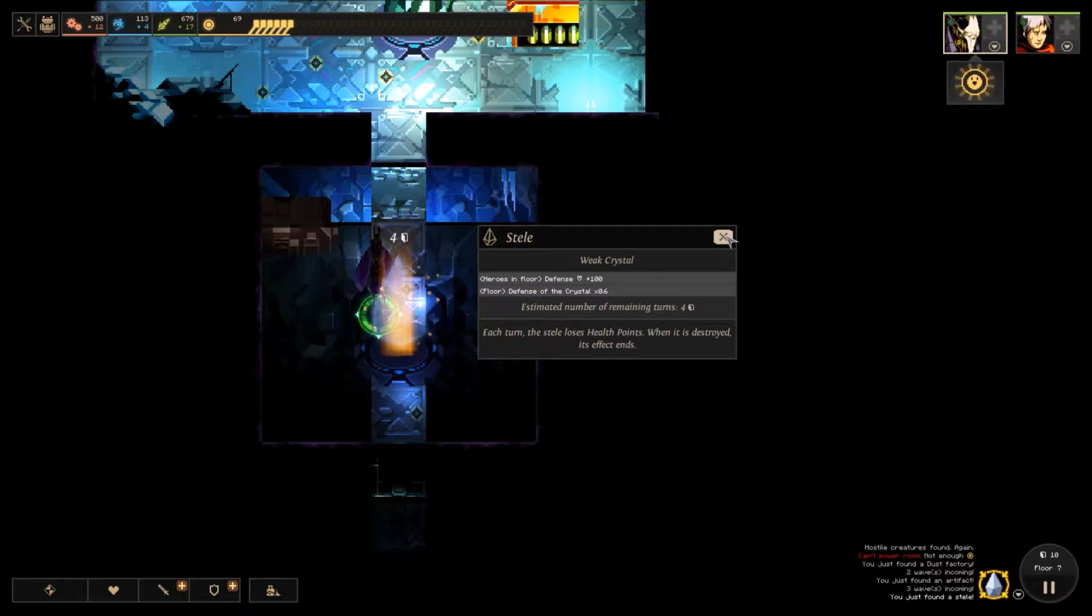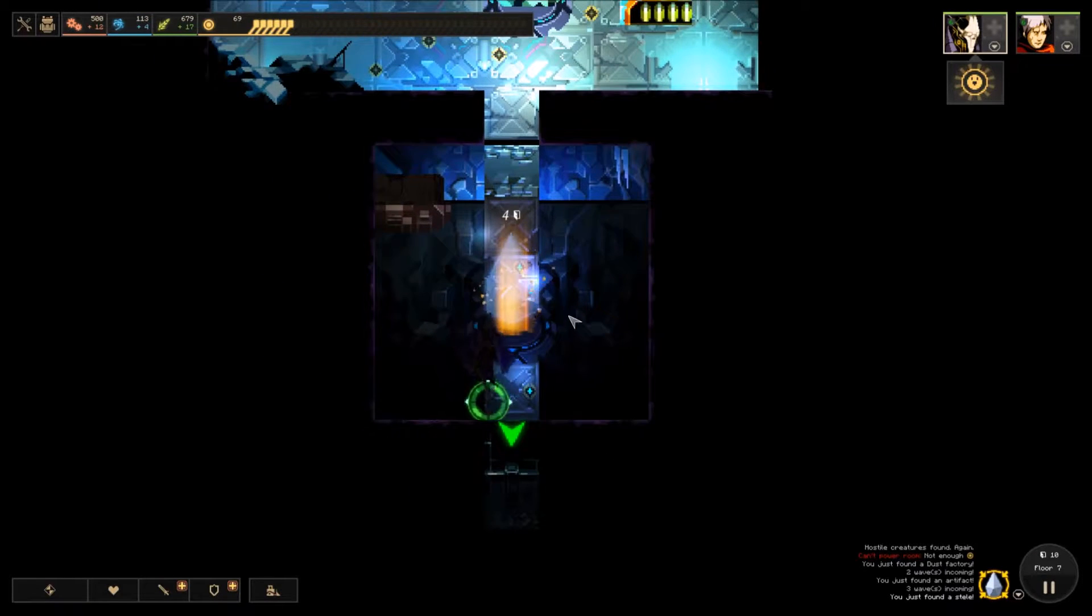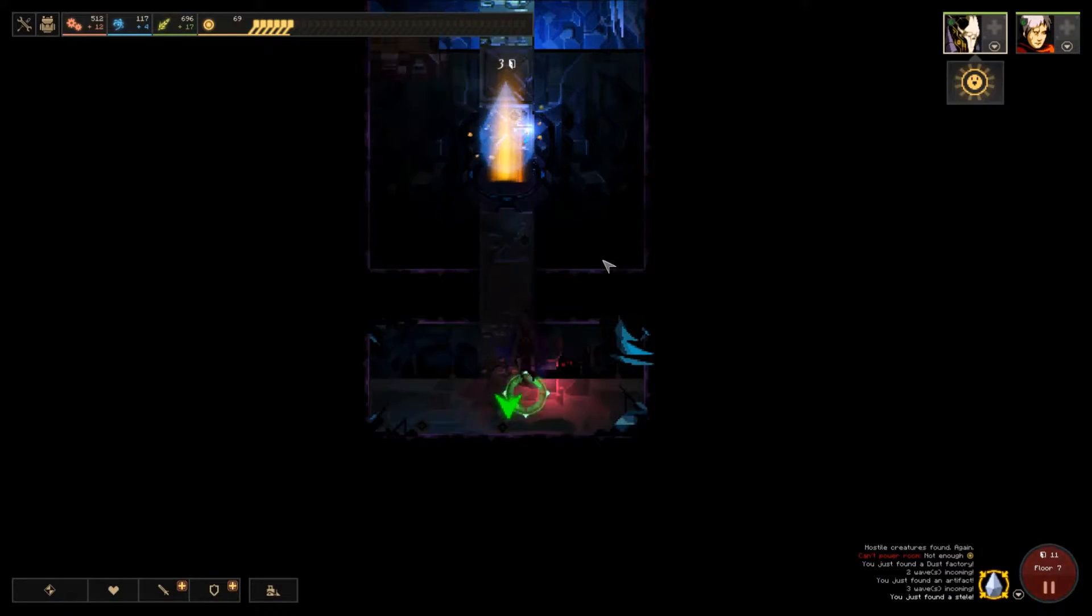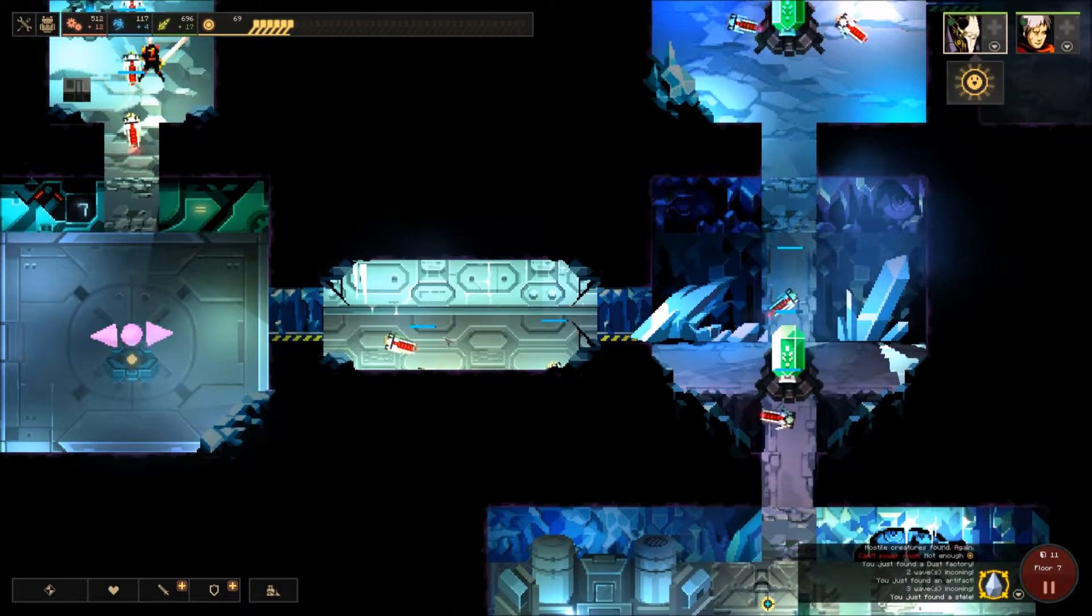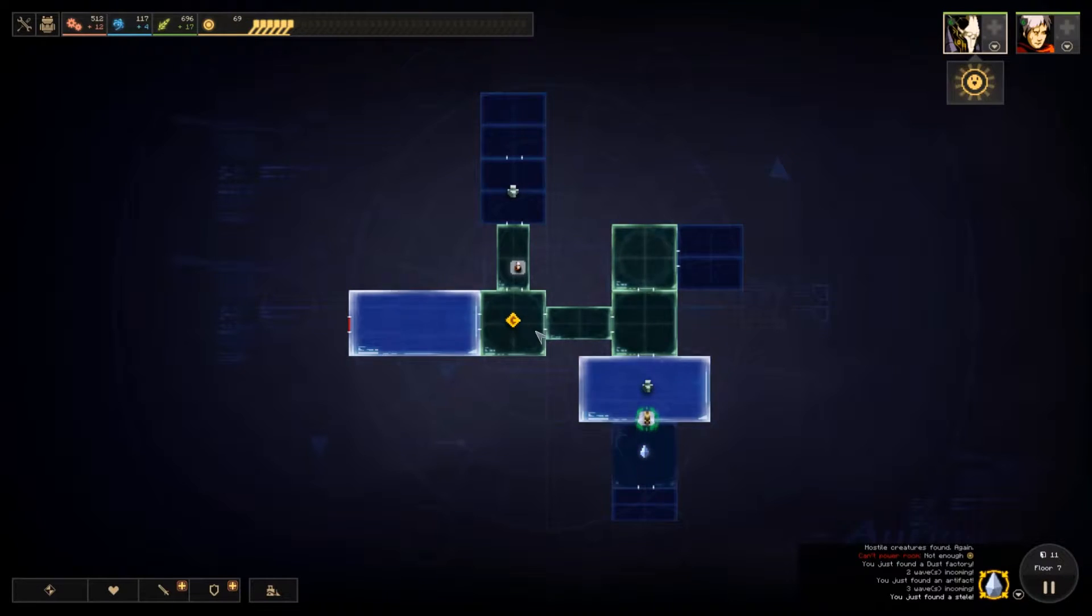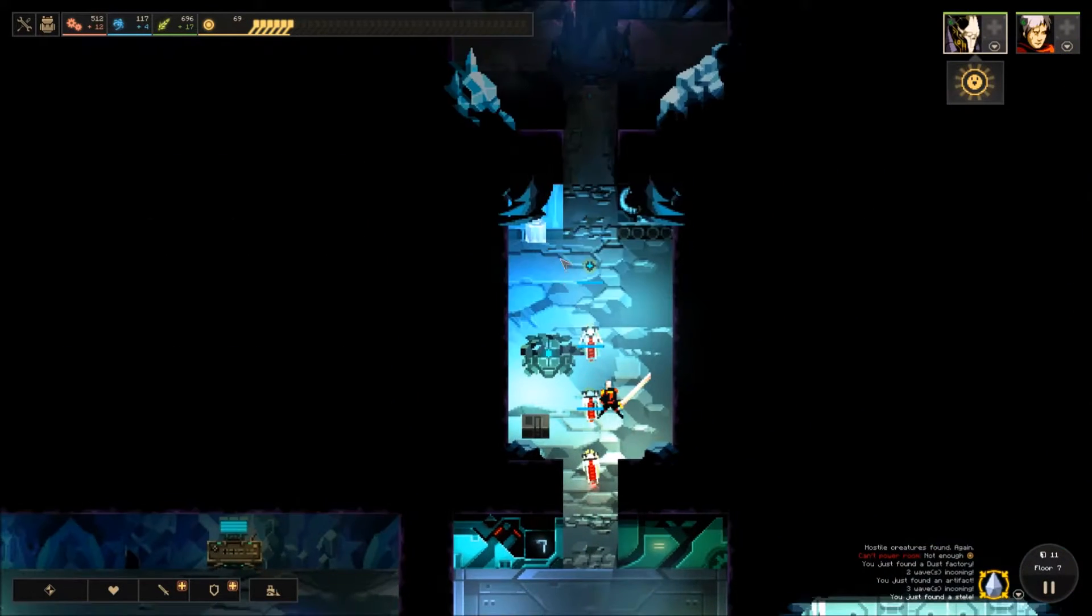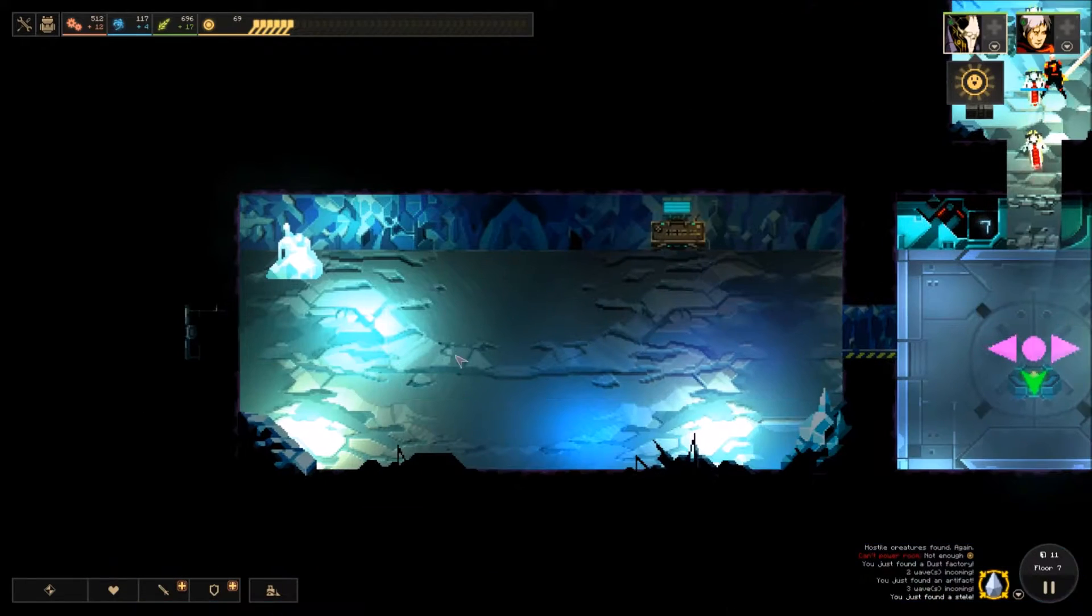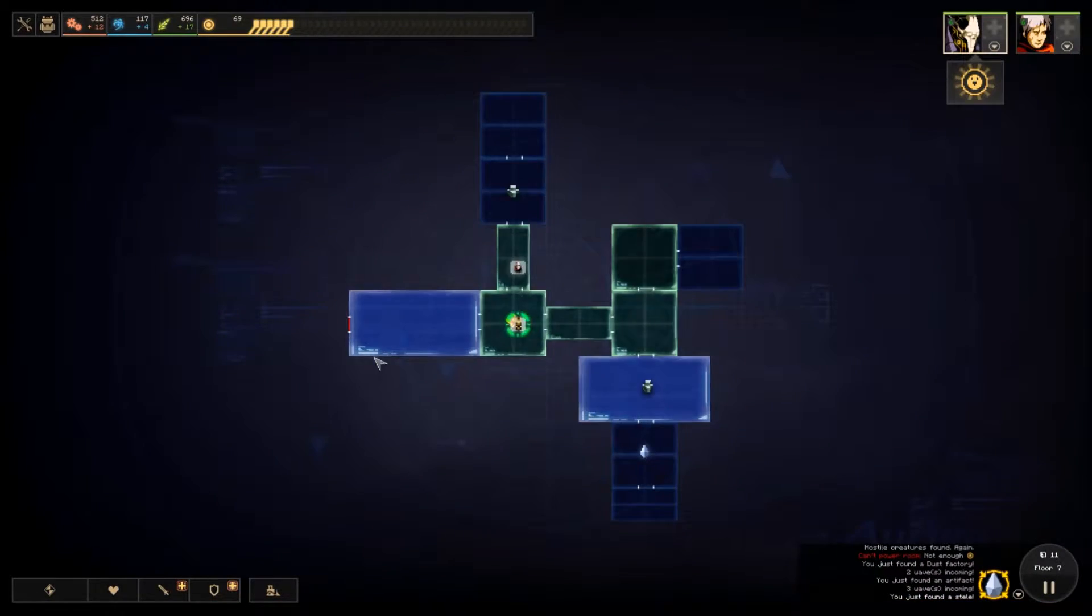It just sucks that some guys go past and just go straight for the crystal. Which is kind of hard to deal with. Defense plus 100. Defense of the crystal. Oh, nice. Weak crystal. This might be the exit. I don't know. No. Not it. Any enemies? No. No enemies. So this area is powered up for defense there. I guess we gotta keep going up then. Never mind. So it's this way.